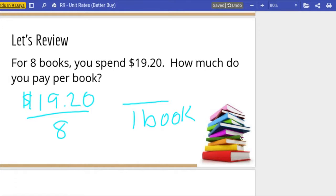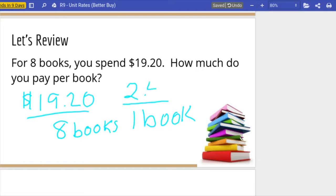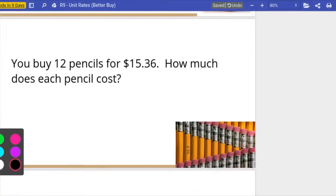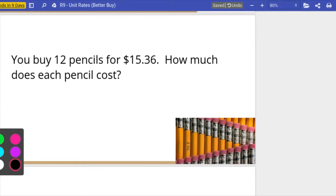This is just a division problem where I'm going to scale it down from eight books to one book. So it's $19.20 divided by eight, and if you do that math correctly you get two dollars and forty cents per book. That right there is the unit rate — two dollars and forty cents for one book. Let's review some more: you buy twelve pencils for fifteen thirty-six — how much does each pencil cost?